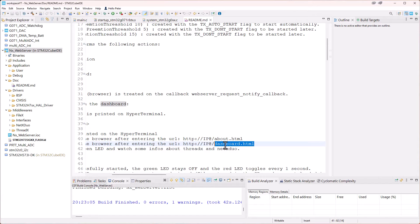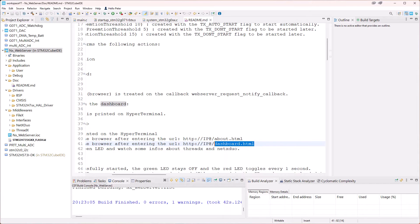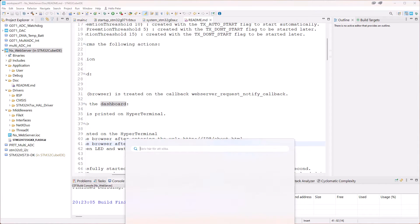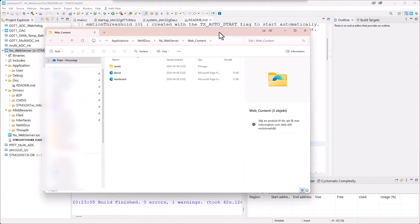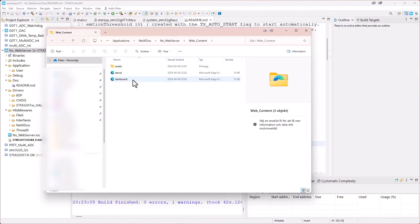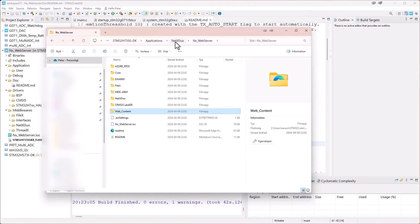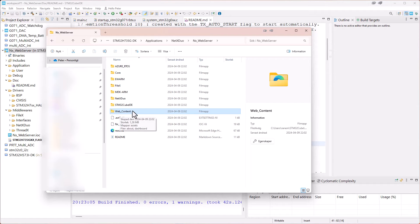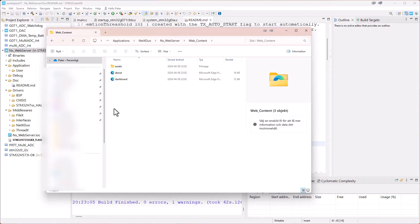What I do to find it easily, I just copy those files and search for the files within my Windows directory. So now I searched for the dashboard.html and it found it in this directory. If we go back we can see that here we have the project and we have the web content.